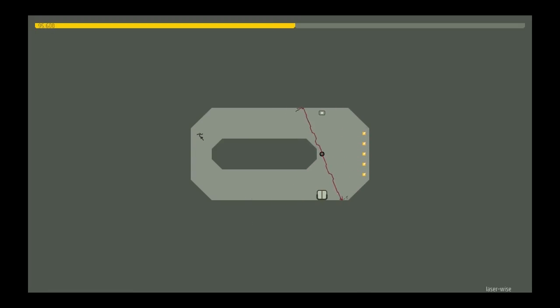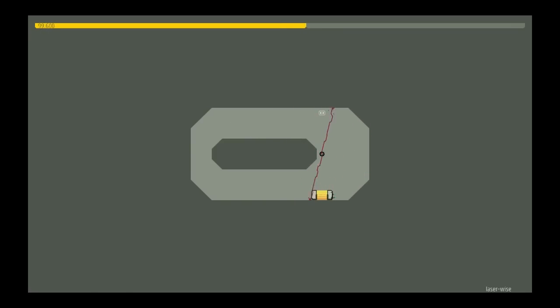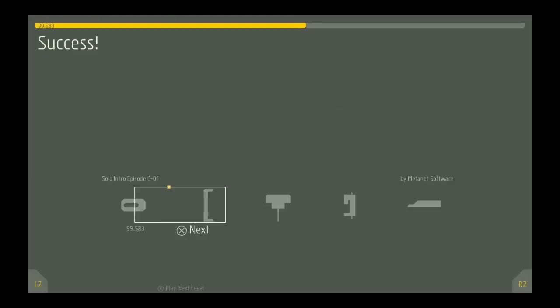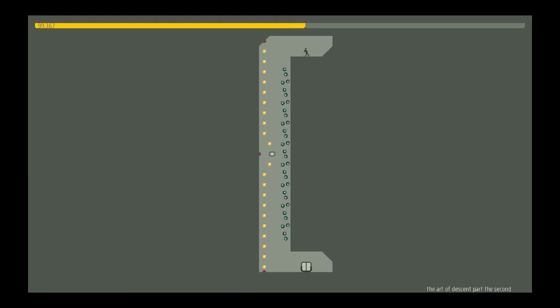So, it's a platforming game and you are a little ninja and you have to jump across all the different chasms and explosions and spikes and death.